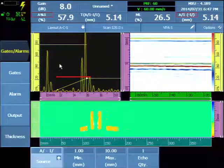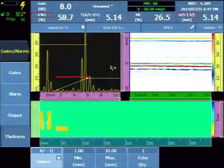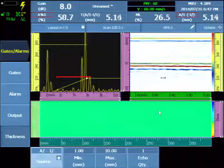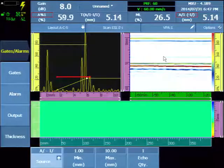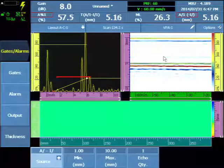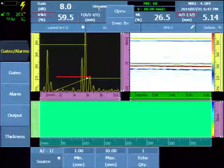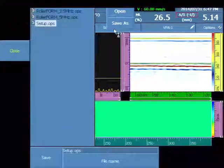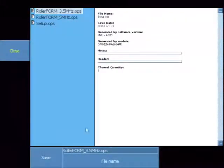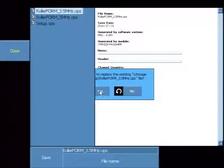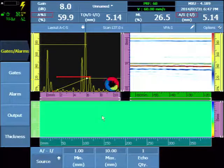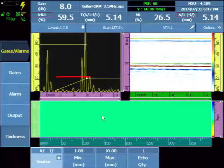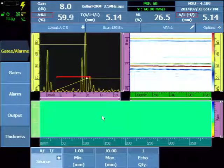At this point the UT, the C-scan and the S-scan have been set up for the inspection. We'll save our file. And we'll continue to the next section for encoder and inspection preparation.